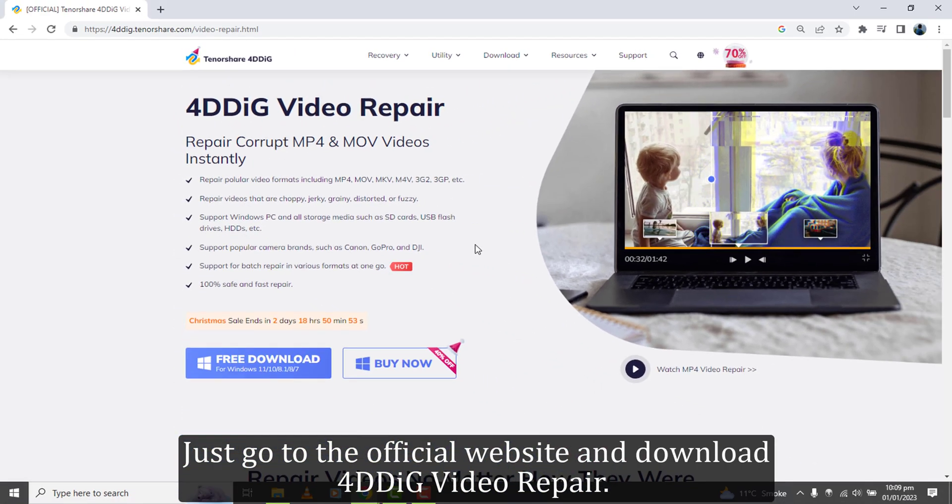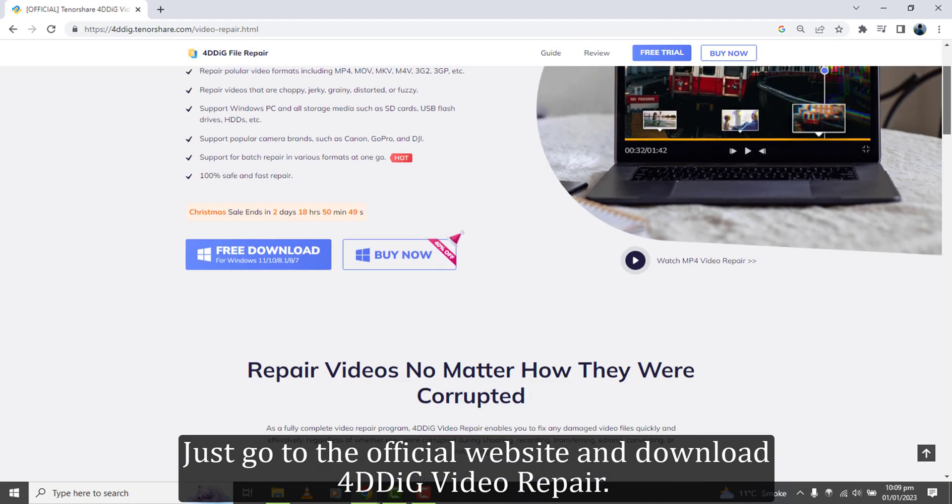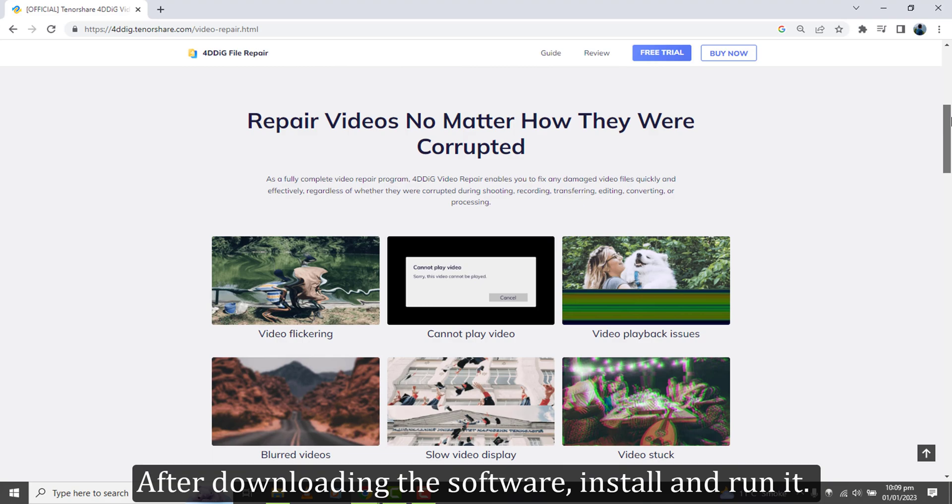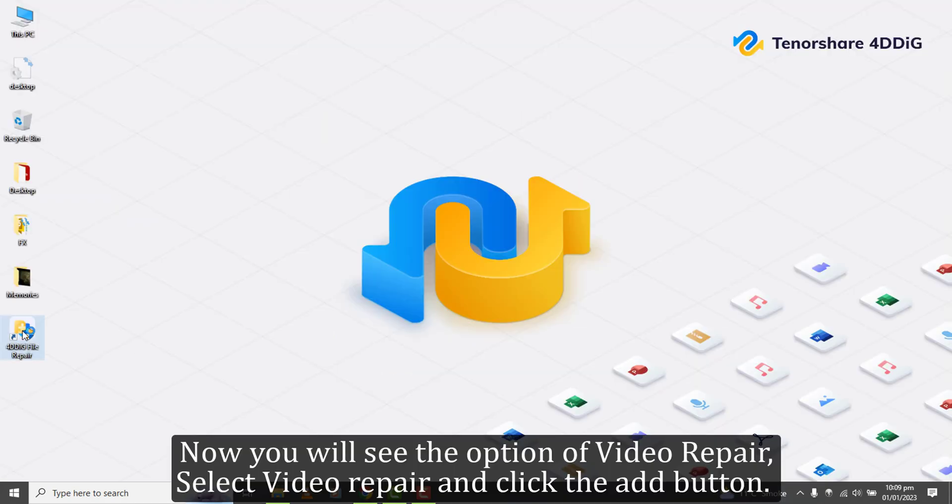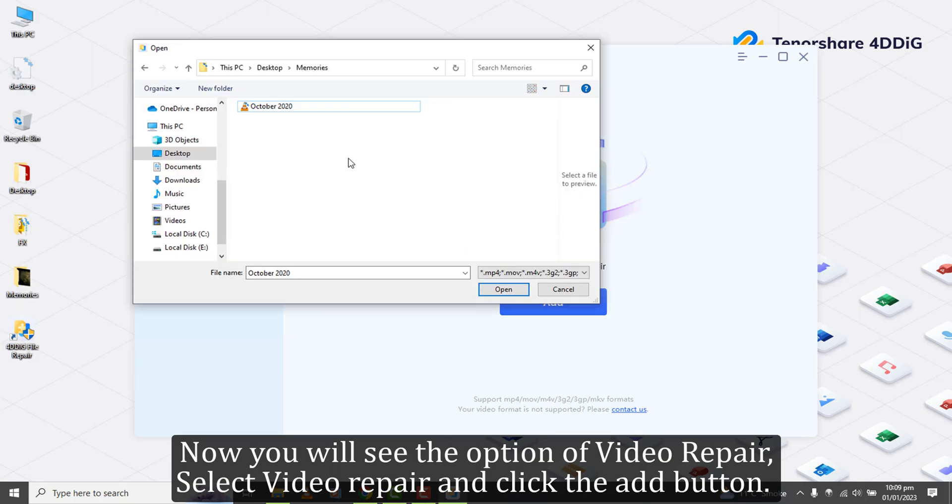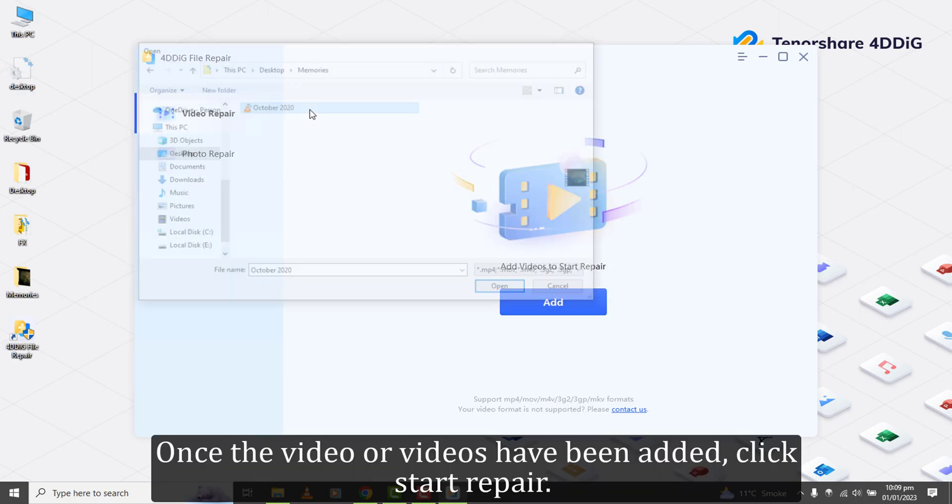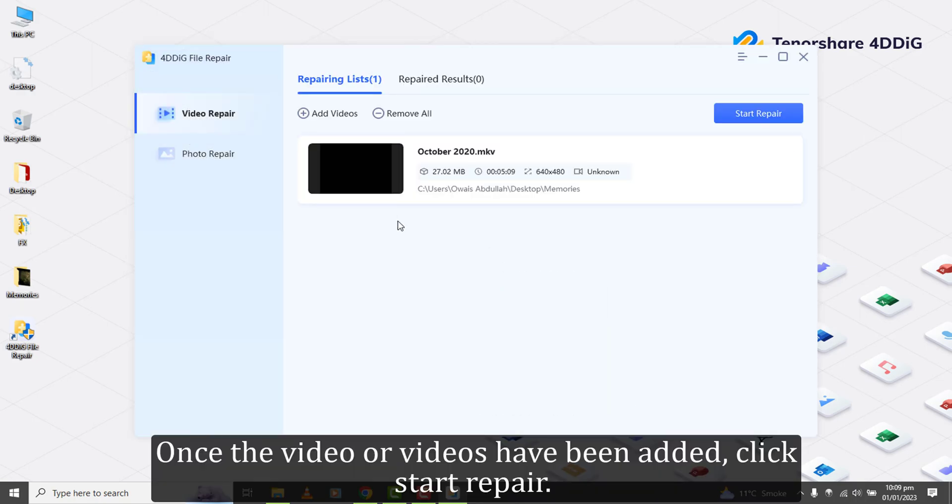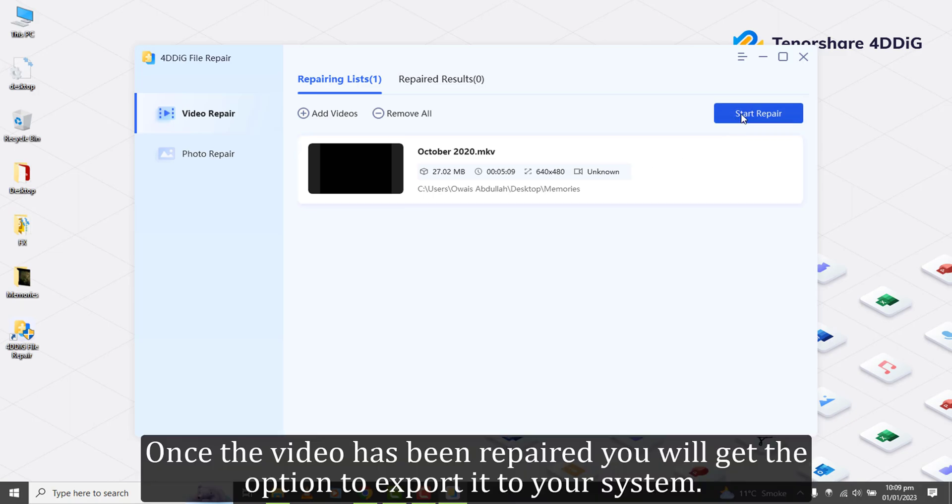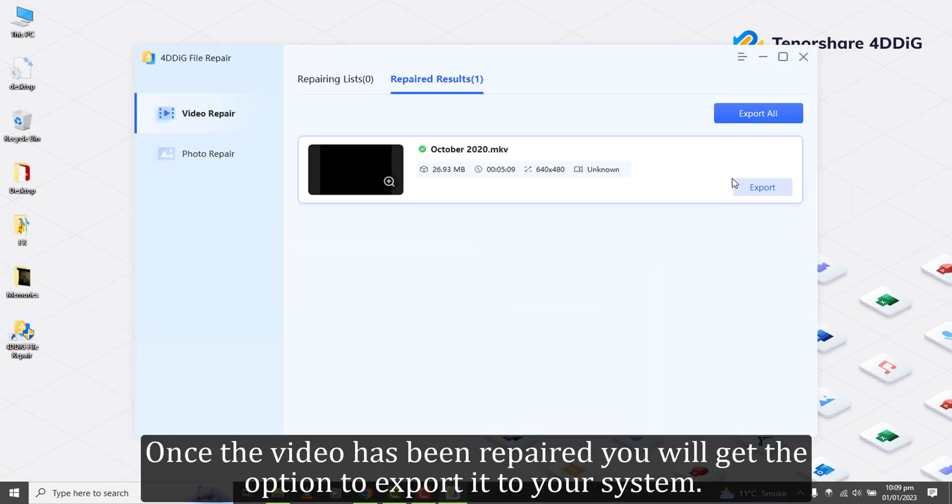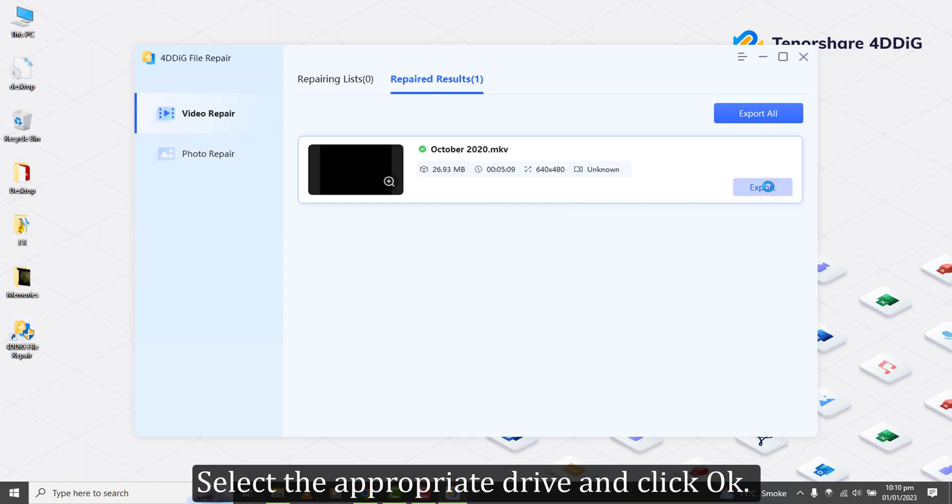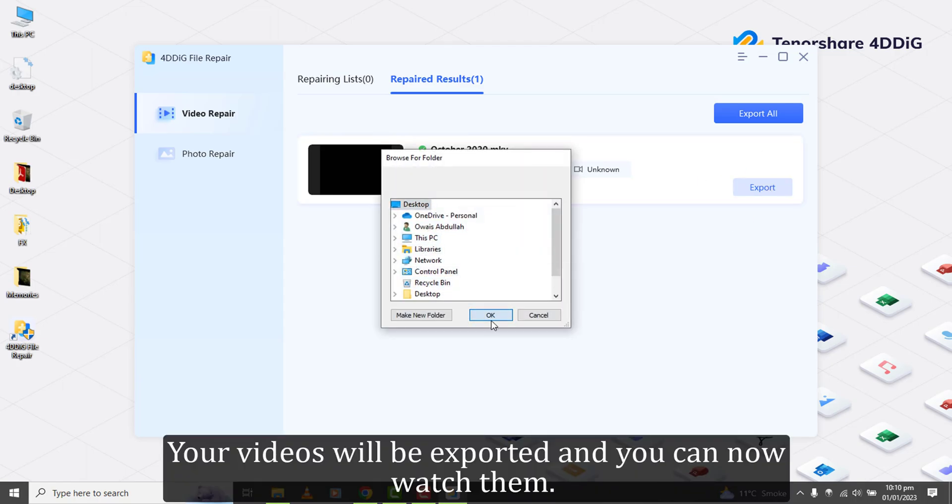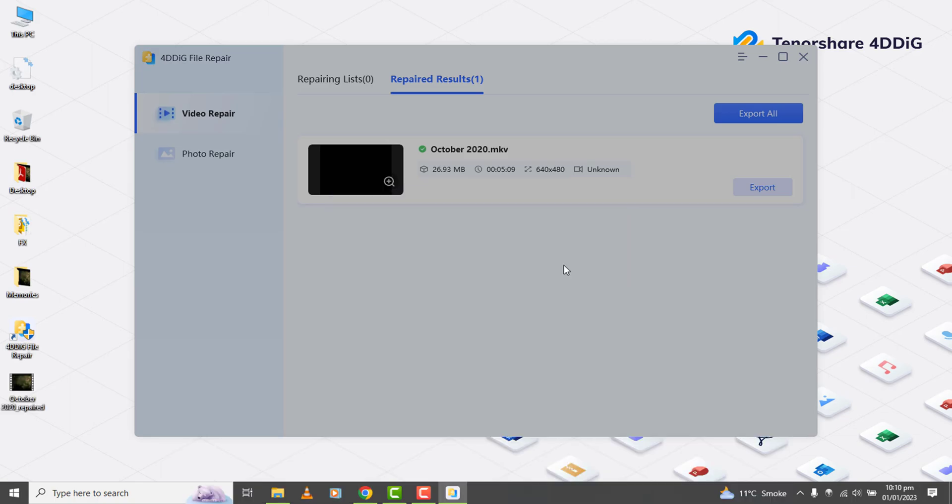Just go to the official website and download 4DDIG Video Repair. After downloading the software, install and run it. Now you will see the option of Video Repair, select Video Repair and click the Add button. Once the video or videos have been added, click Start Repair. Once the video has been repaired you will get the option to export it to your system. Select the appropriate drive and click OK. Your videos will be exported and you can now watch them.